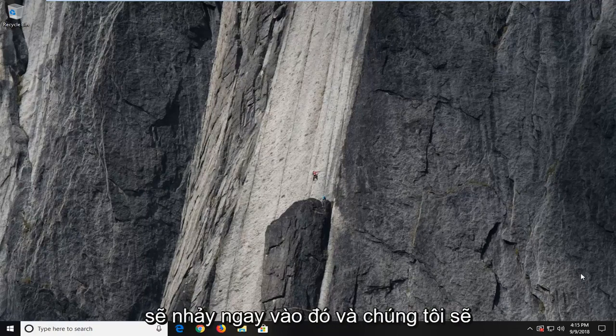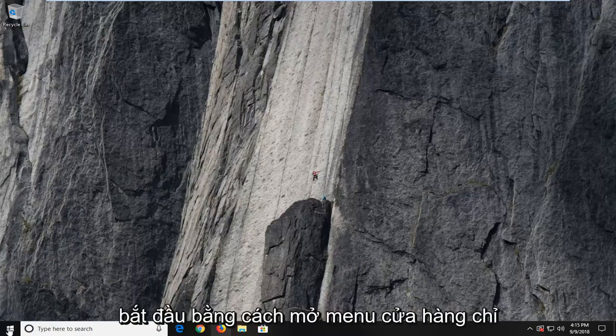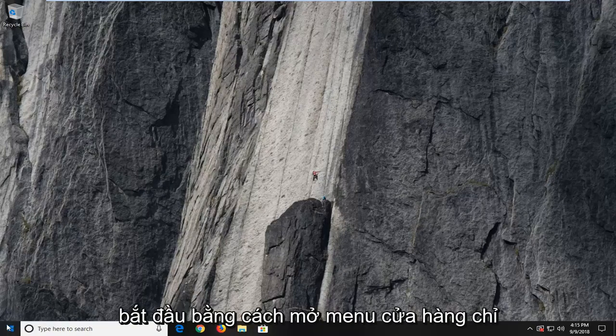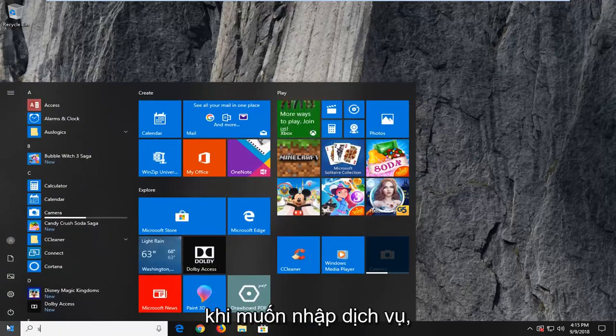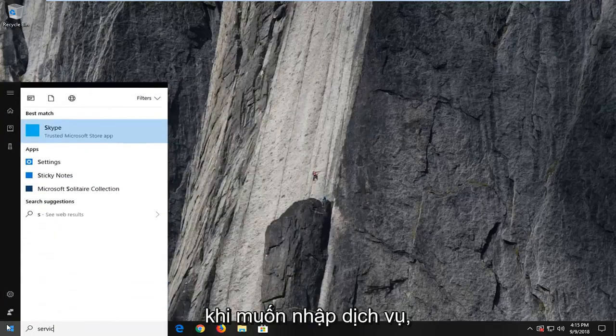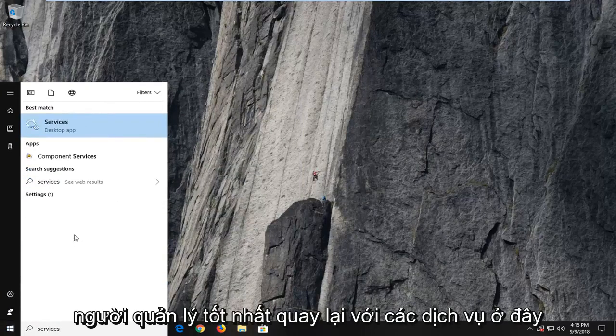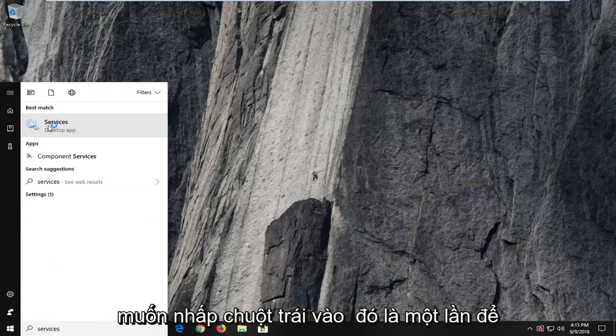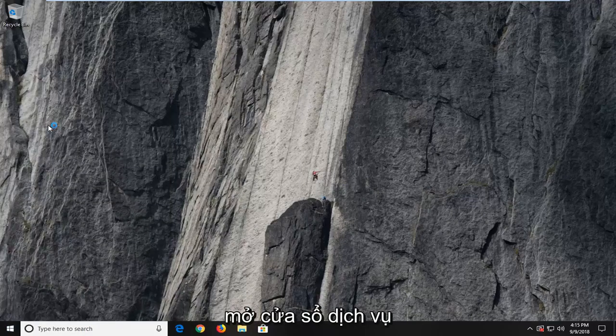So we're going to jump right into it and we're going to begin by opening up the start menu just by left clicking on the start button one time. You want to type in services. Best match to come back with services here. You want to left click on that one time to open up the services window.